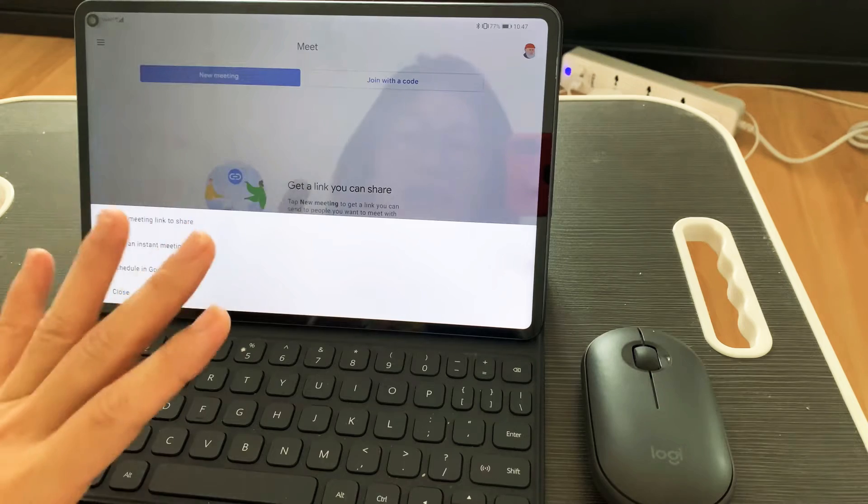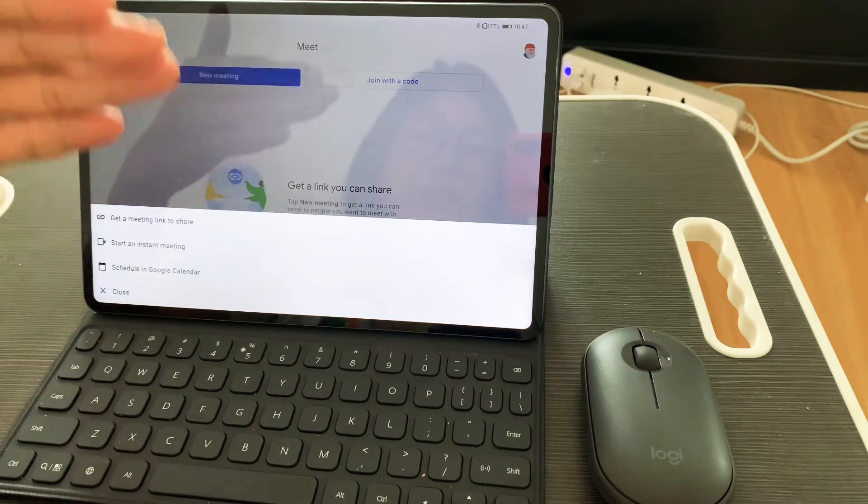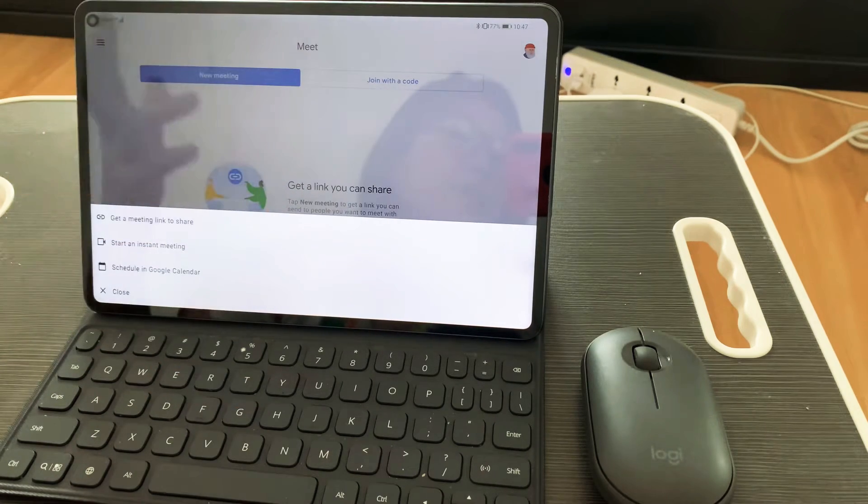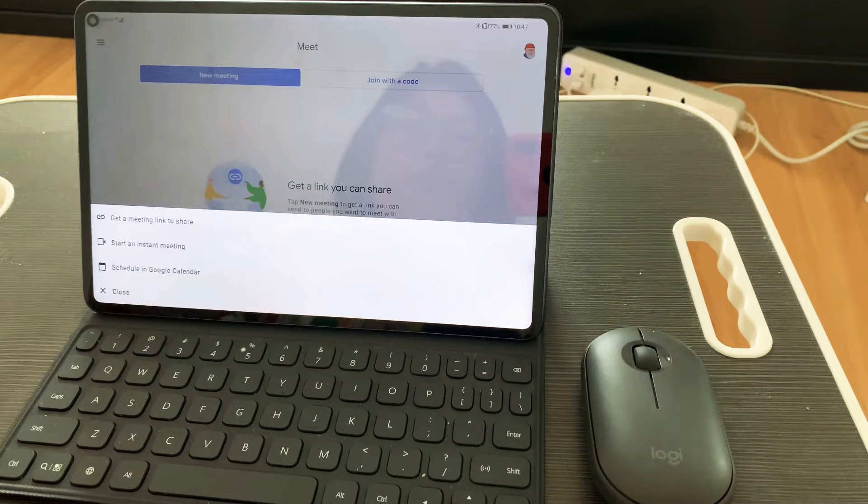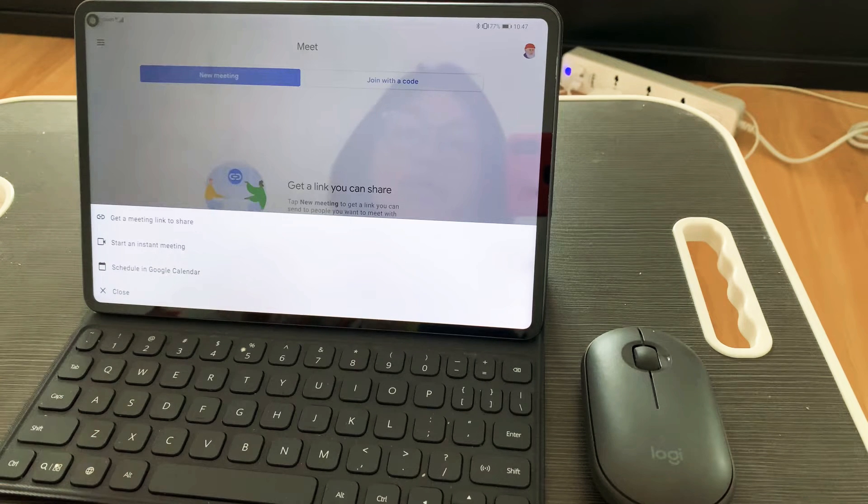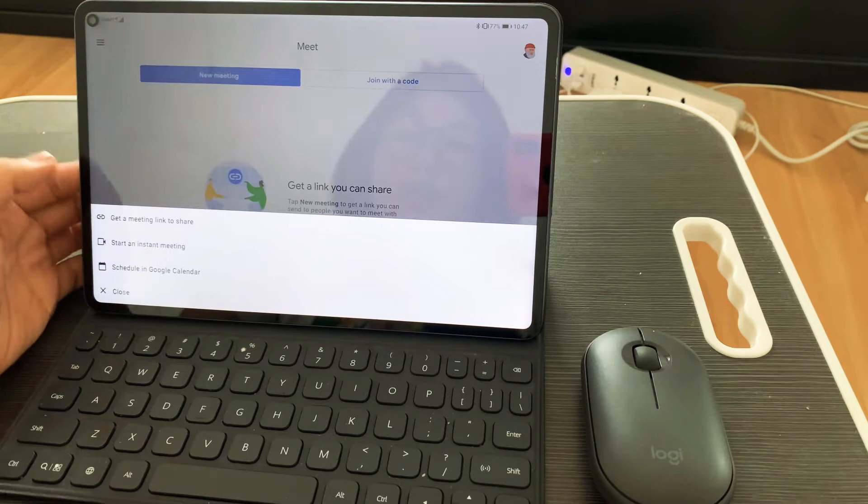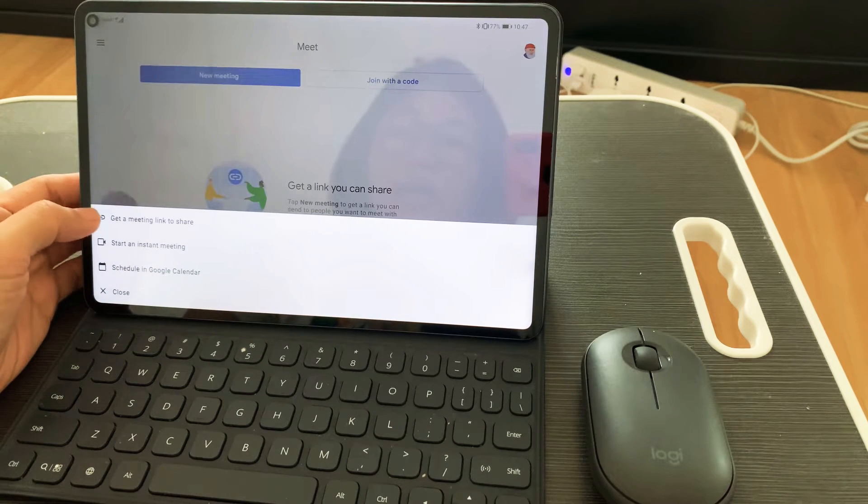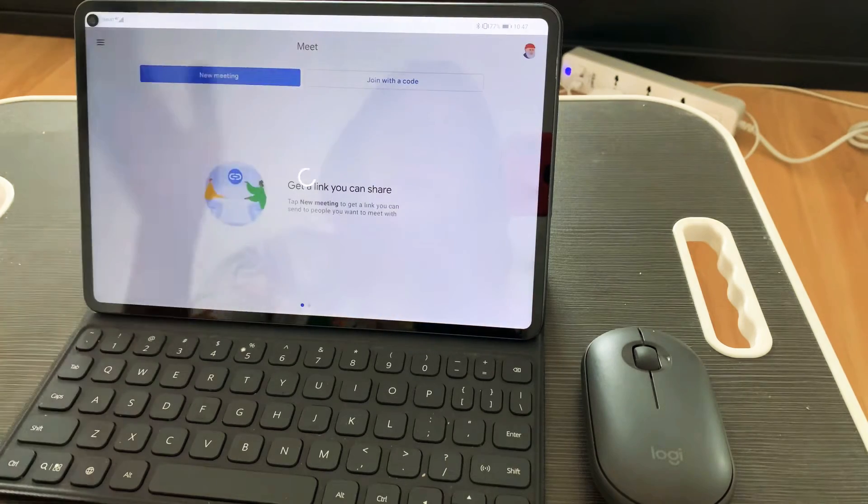But for now, what we want to focus on in this video is how you can share your screen. So we will start an instant meeting.